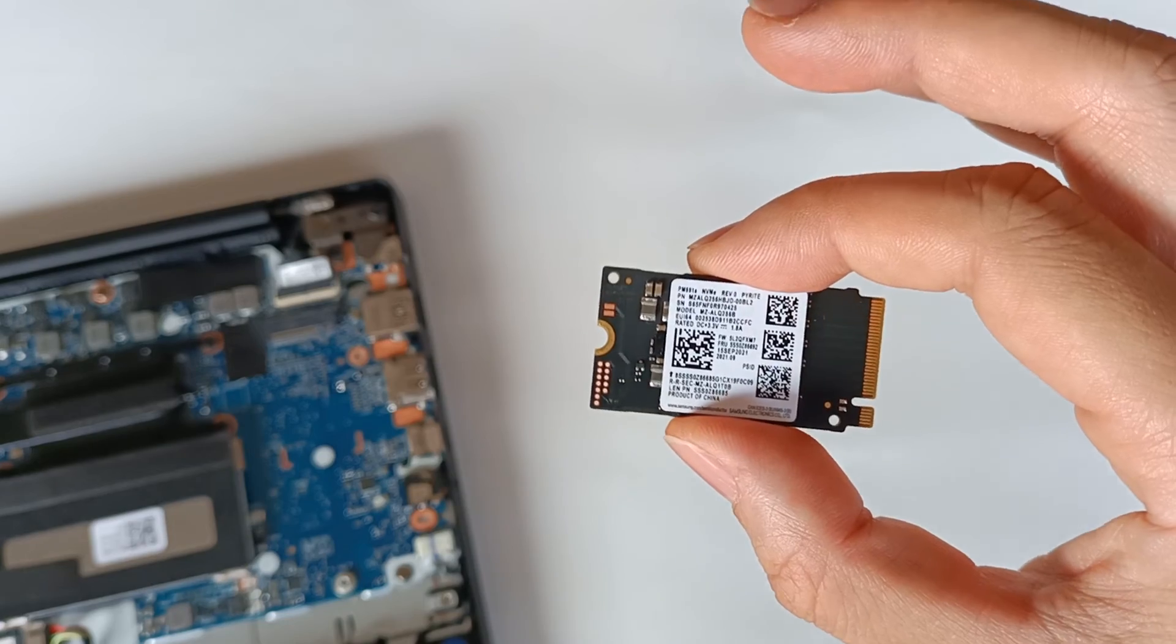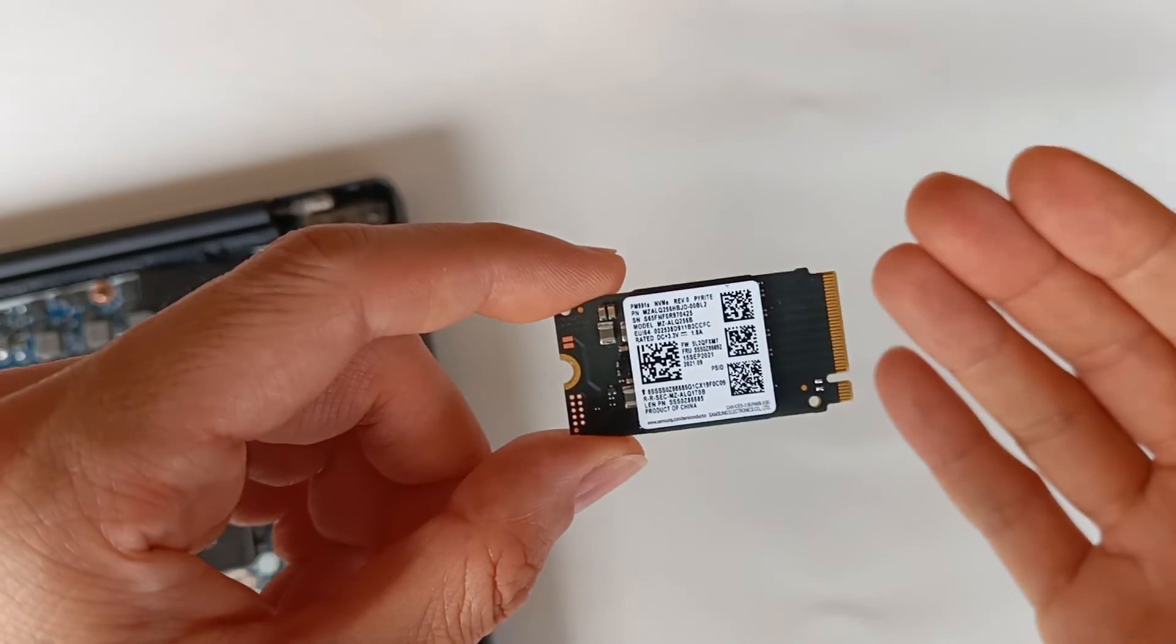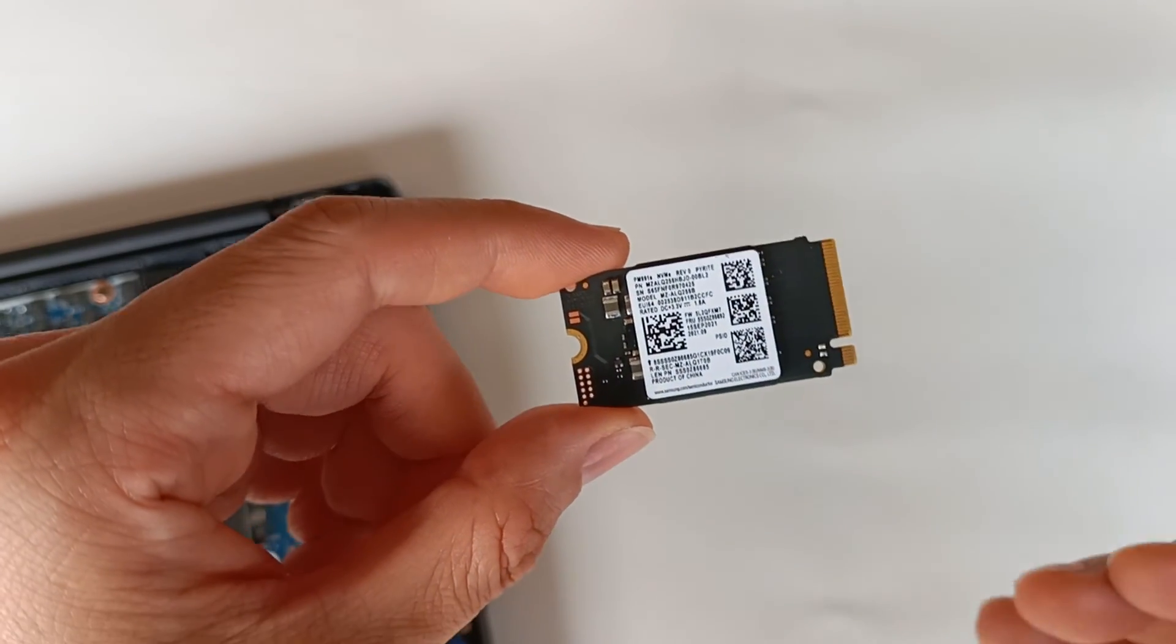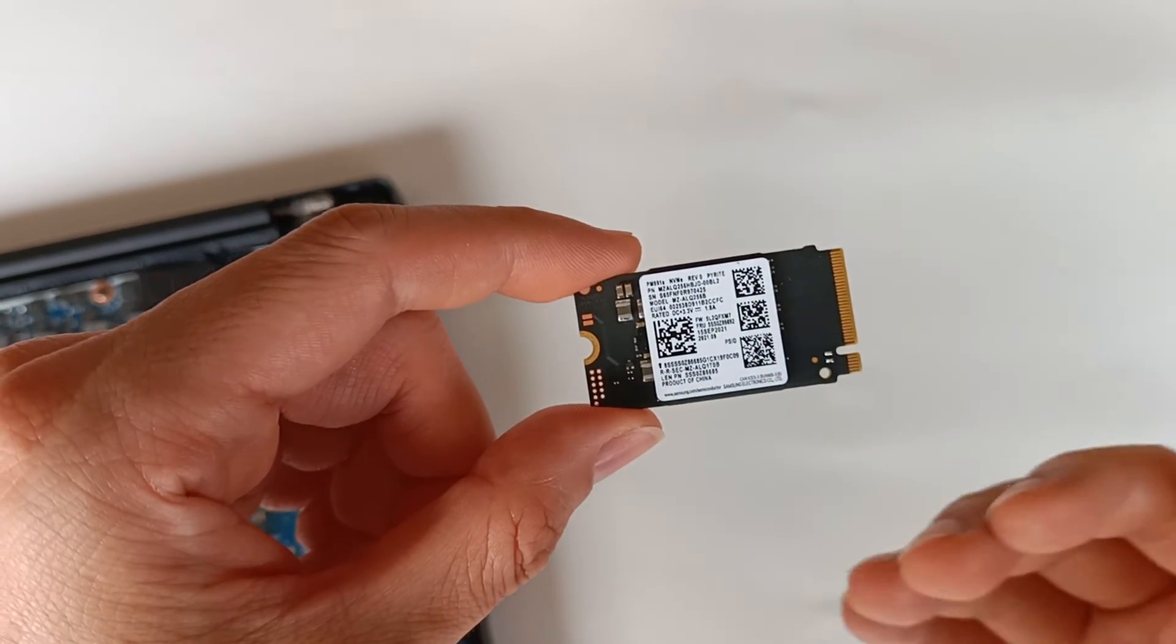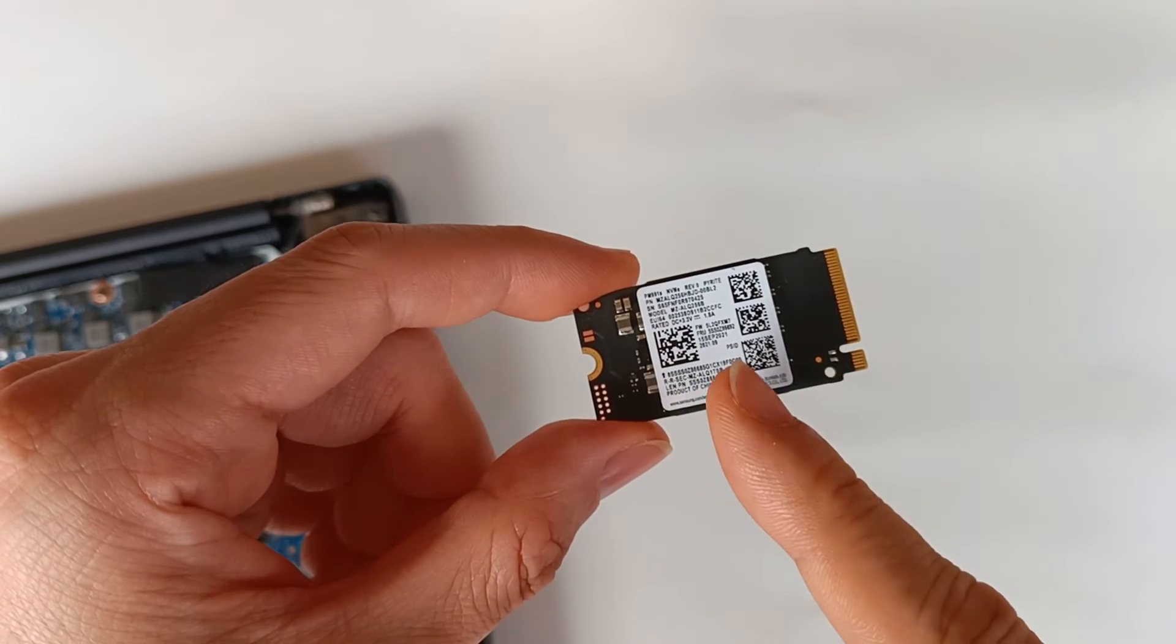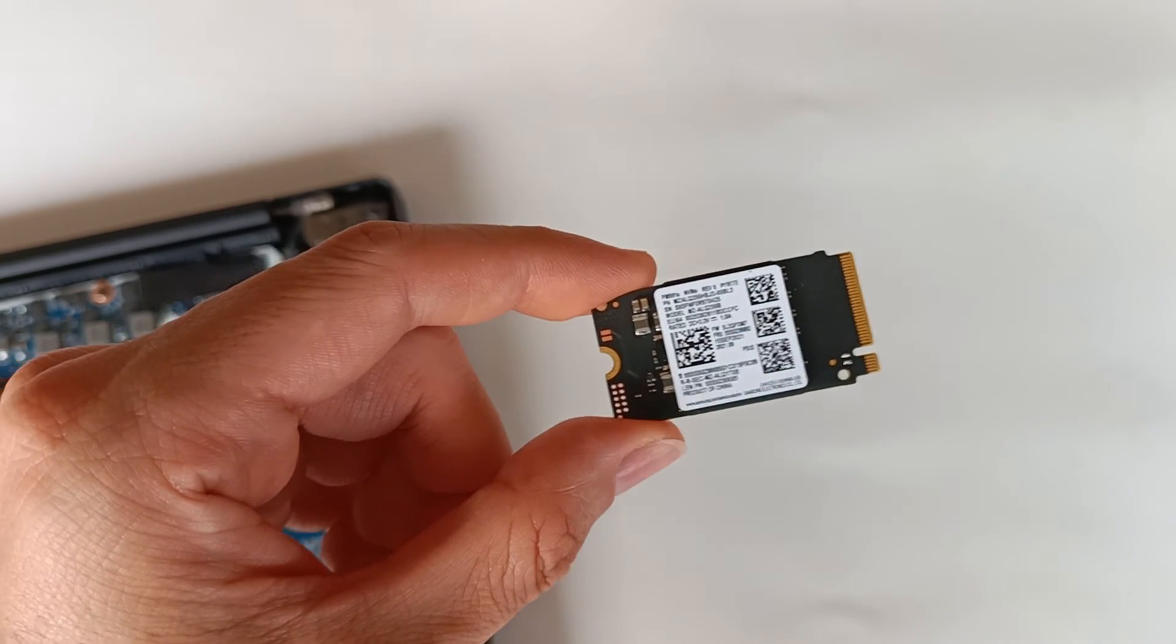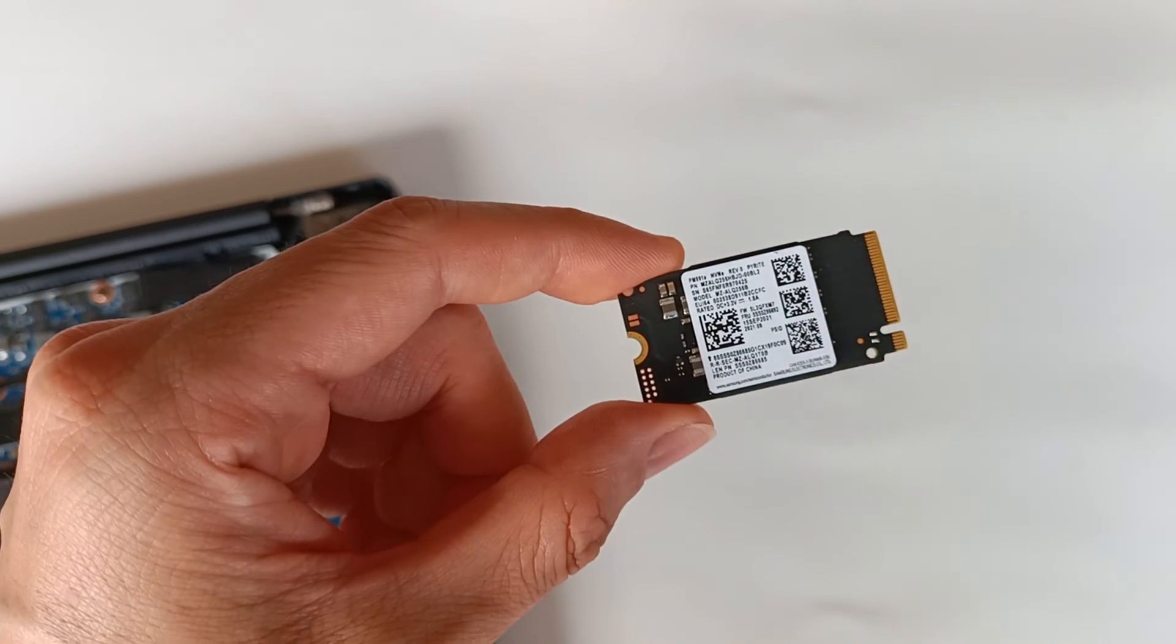But there are newer NVMe M.2 drive modules using PCI Express which can reach much higher speeds, up to 7 gigabytes per second.